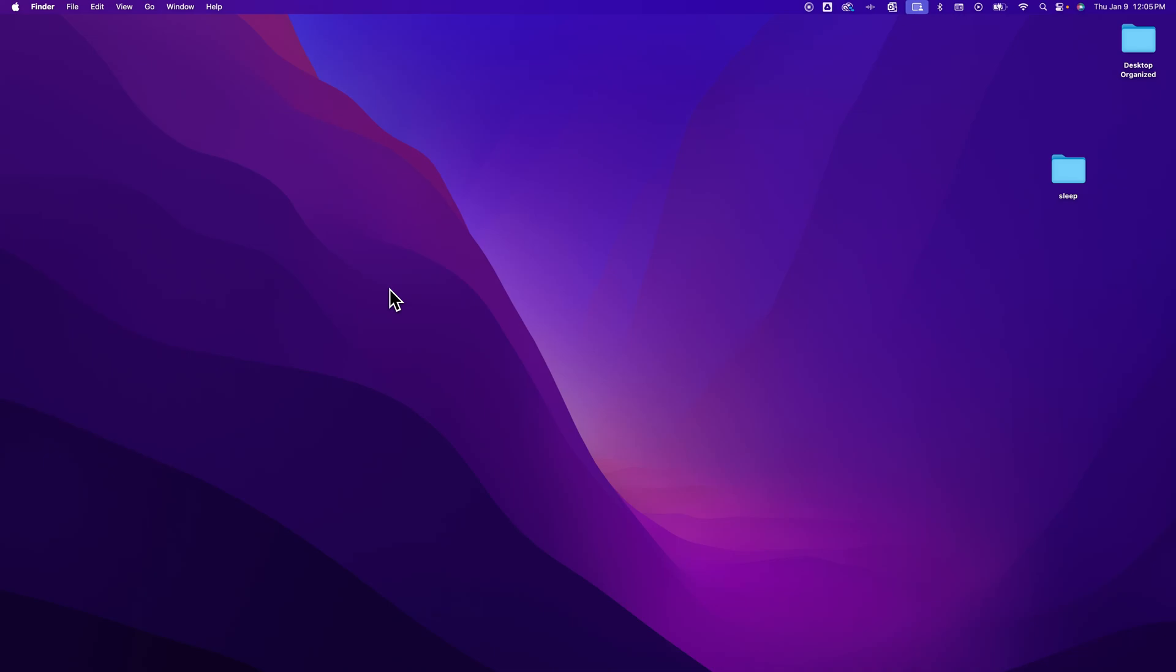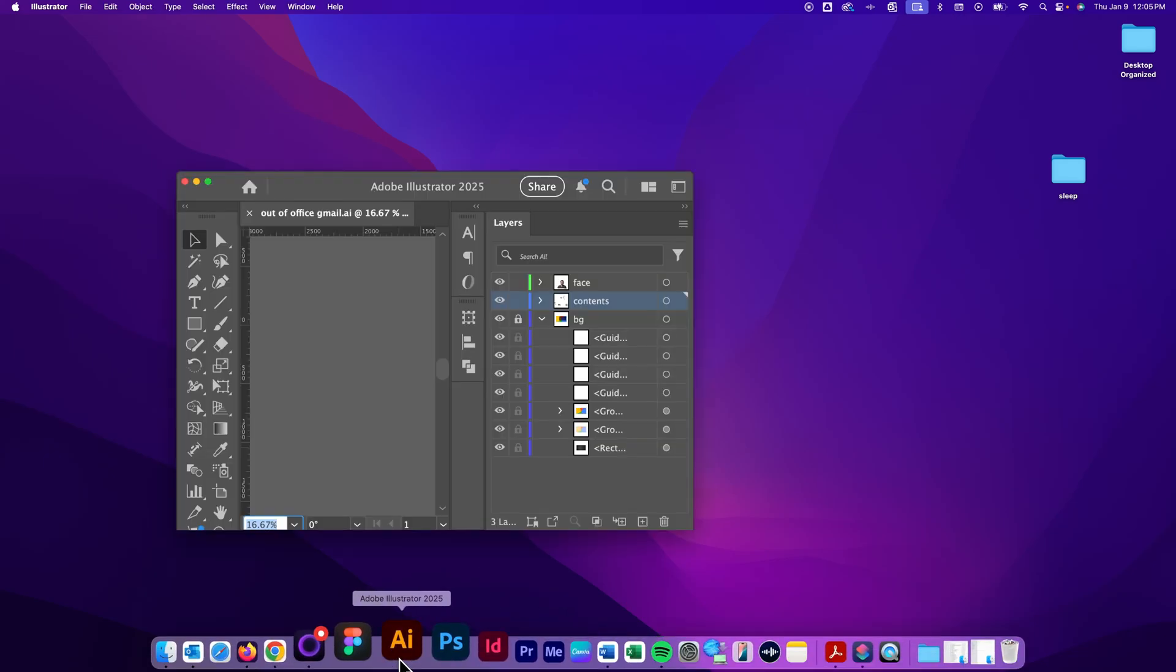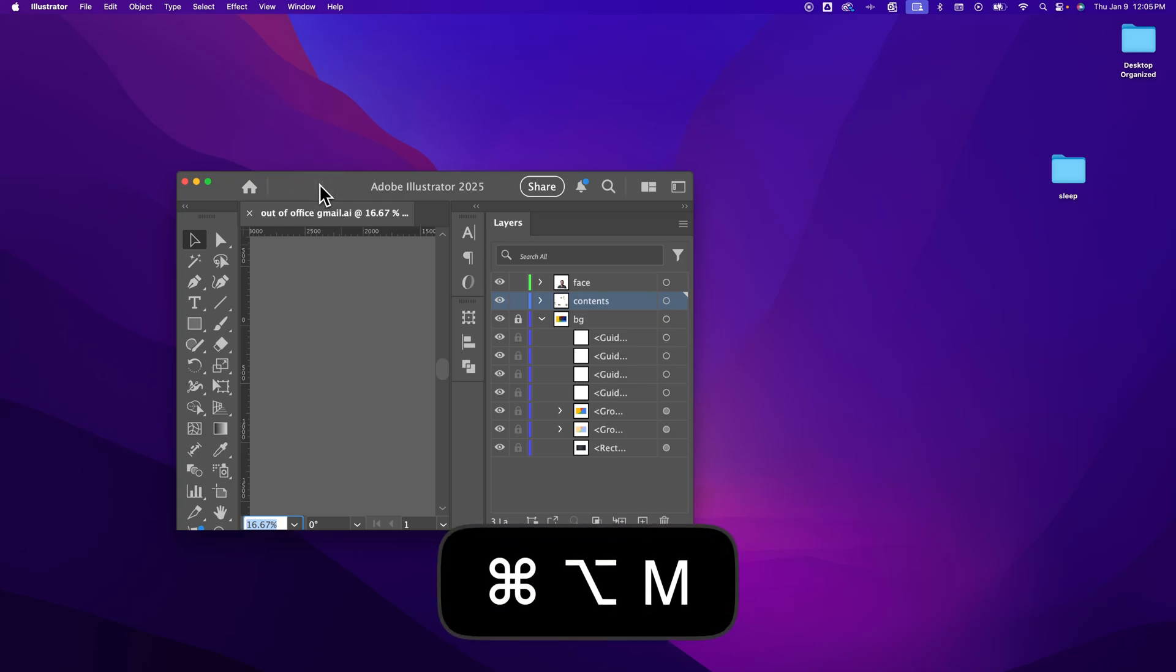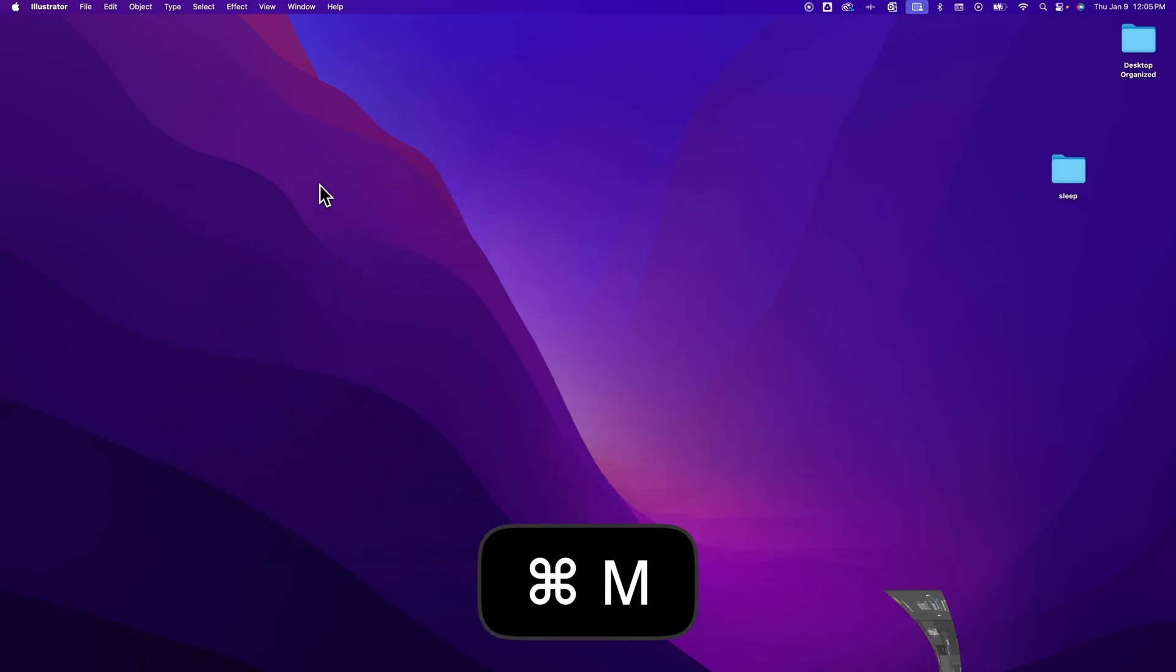This works in most instances. There's a few times or a few different apps, like for instance Adobe Illustrator, the Option-Command-M to minimize doesn't work, but you can press Command-M to minimize that app.